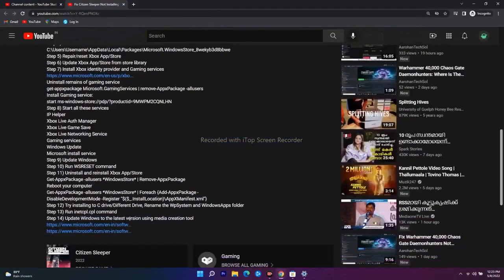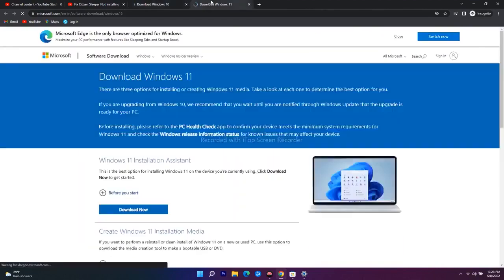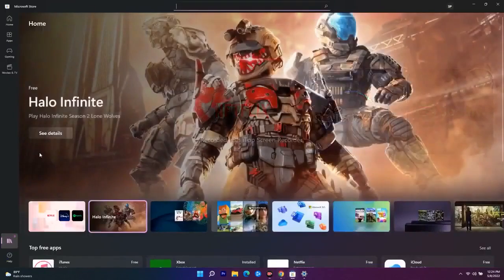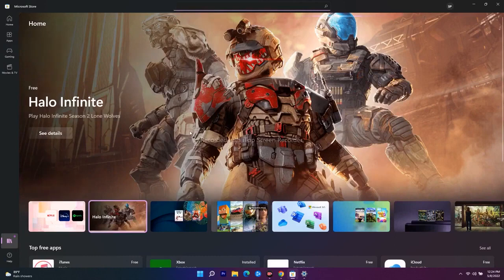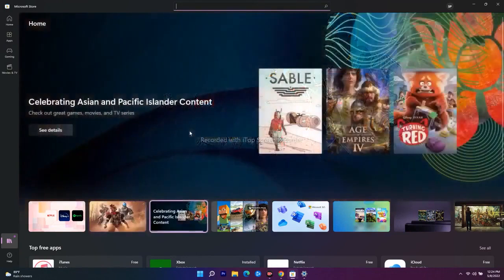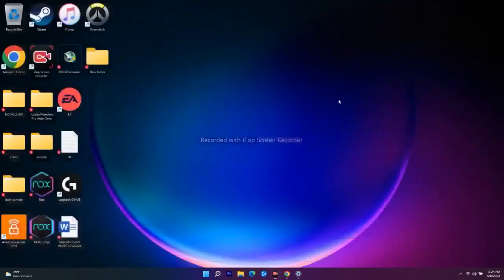The last step is to update Windows using the Media Creation Tool. I'll provide a link in the description. Download and install it. After trying all these steps, the issue of not being able to download a game from Microsoft Store should be completely fixed. I hope this video is helpful — don't forget to subscribe and click the bell icon for more notifications.